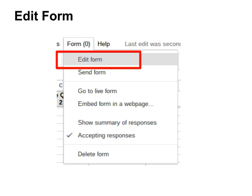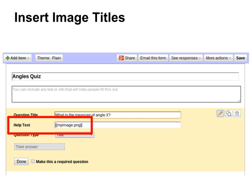In the spreadsheet view, under the Form drop down, click Edit Form. You can put the images anywhere — it can be in the question, it could be in the help text, it could be in the answer.